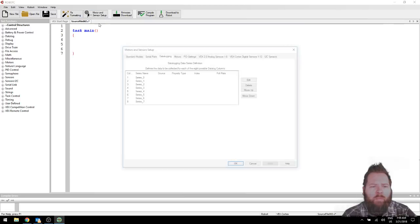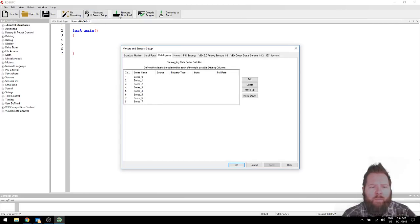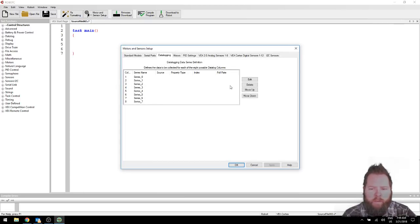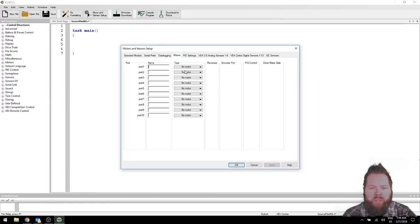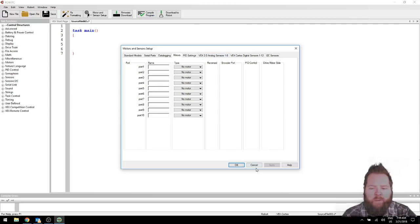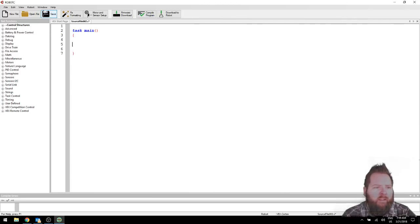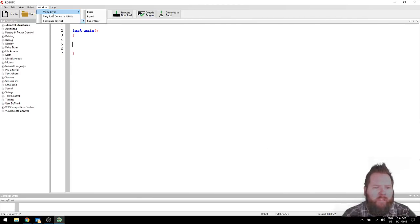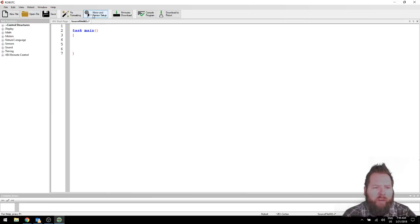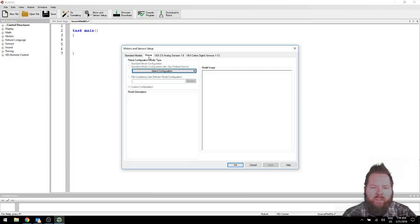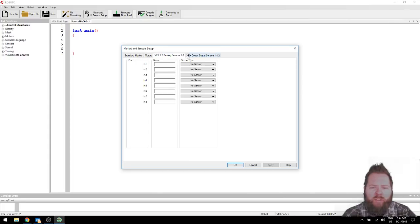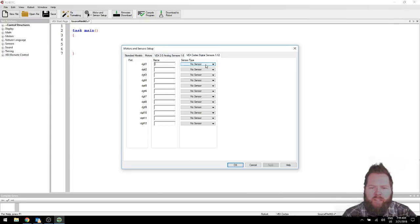If you see the check mark, don't click it again. That'll un-select it. So it's already selected here. Alright, I'm going to click Motor and Sensor Setup up here. And then I'm going to go to Motors. I have more menu options. You might have less. That's because I have the menu level set to Super User. Let me change it back to Basic. Here we go. Okay, so you should have Standard Models, Motors, Analog Sensors, and Digital Sensors.